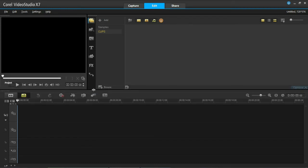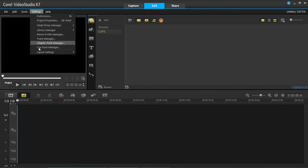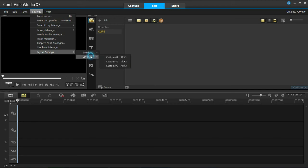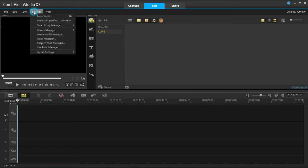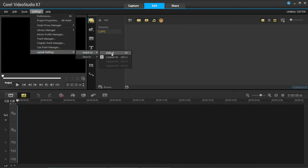So I want my new one like this and then you go to Settings, Layout Settings, save to and then you can choose one of three, custom one, two and three. As none of them have been used, I'm going to choose custom one and then when we go back to Layout Settings, you'll see when it goes to switch to that we are now using custom one.